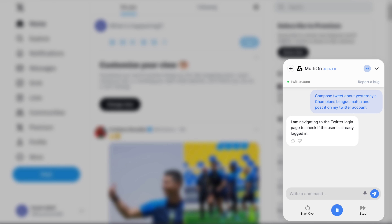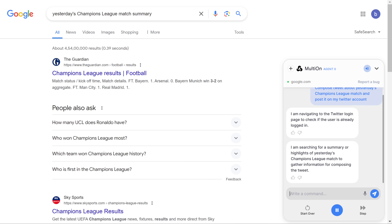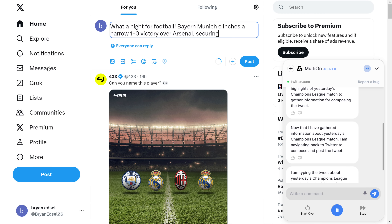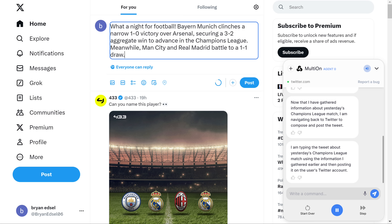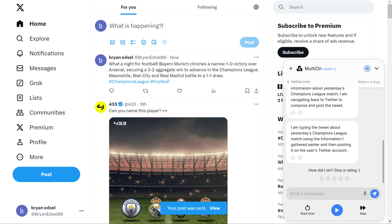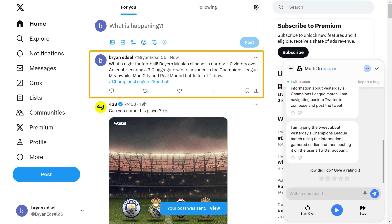The AI reports: 'I am navigating to the Twitter login page to check if the user is already logged in. I am searching for a summary or highlights of yesterday's Champions League match to gather information for composing the tweet. Now that I've gathered information, I am navigating back to Twitter to compose and post the tweet. I am typing the tweet about yesterday's Champions League match using the information I gathered and posting it on the user's Twitter account.' A perfectly crafted social media post ready to engage your audience.